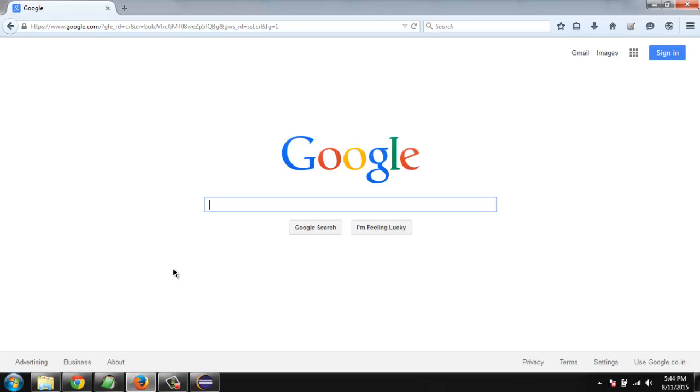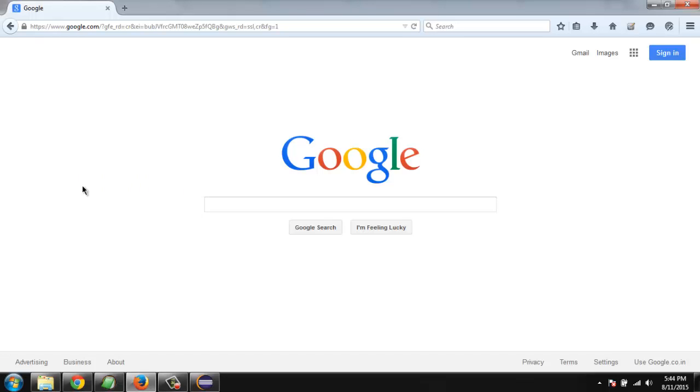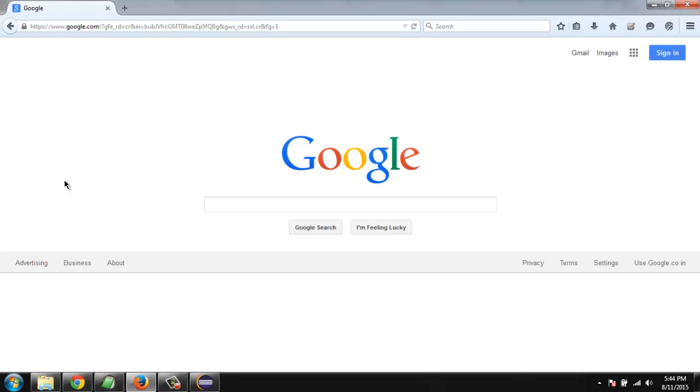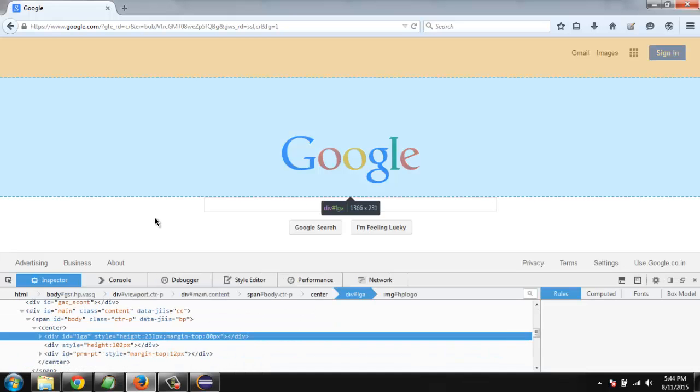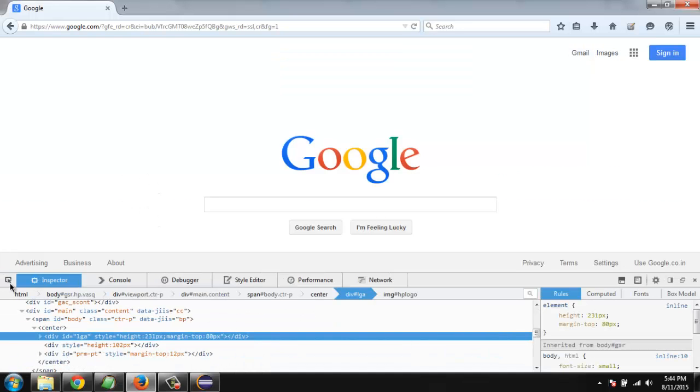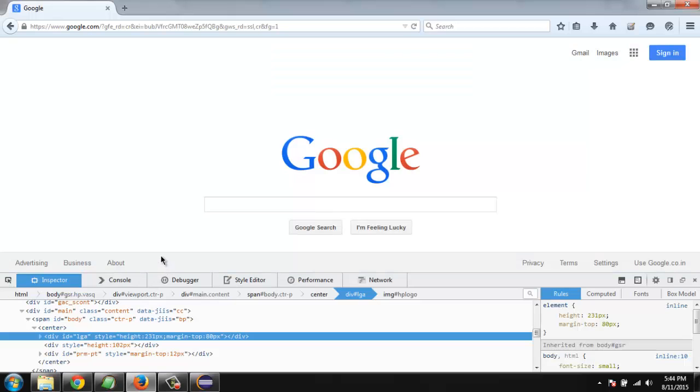Hi there, so in this video we'll see how to find an element by class name. Go to the google.com home page and right-click to inspect element. Then here we are going to check for the class name.